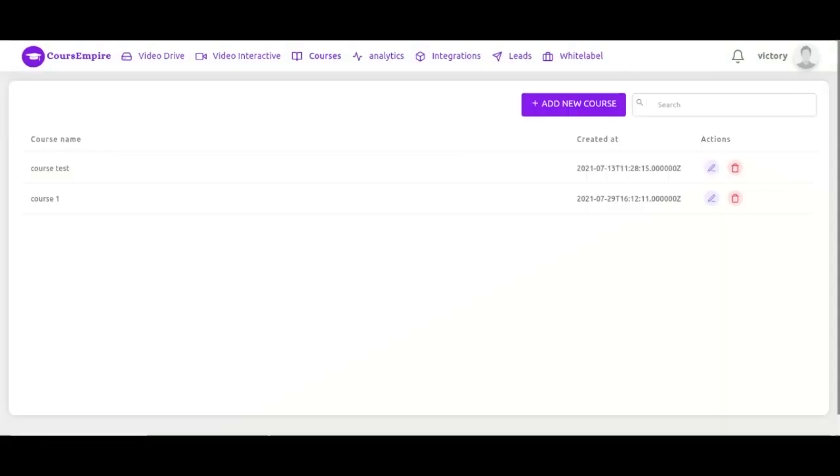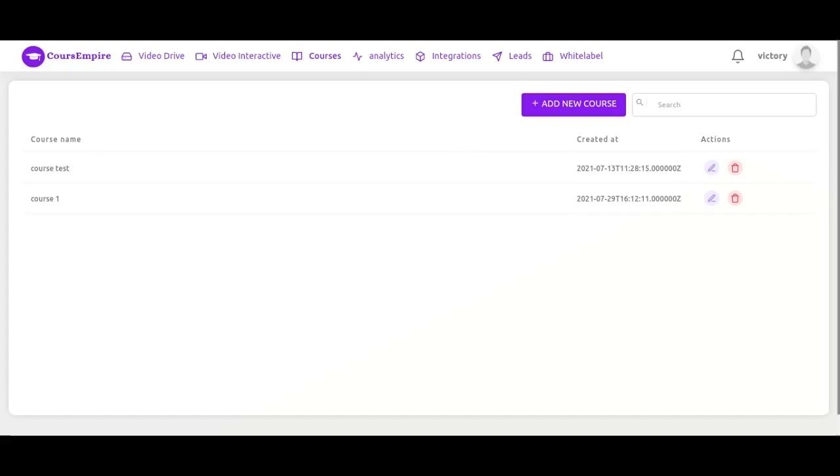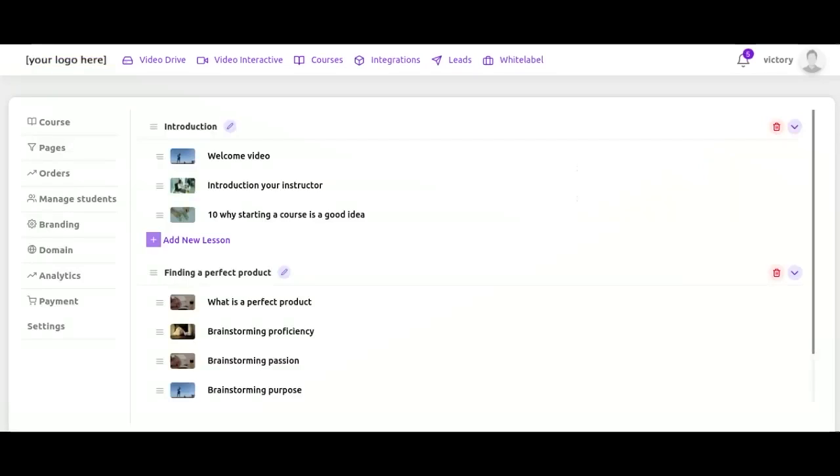Next up, you've got the courses and this is a very powerful feature where you can create courses to sell or to present to various audiences. You'll notice that we have a couple here already created in this account.